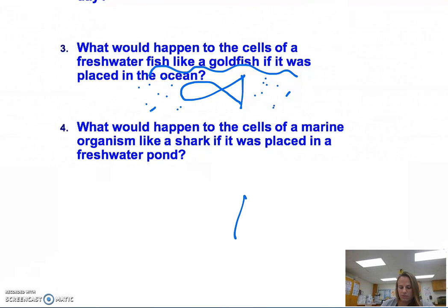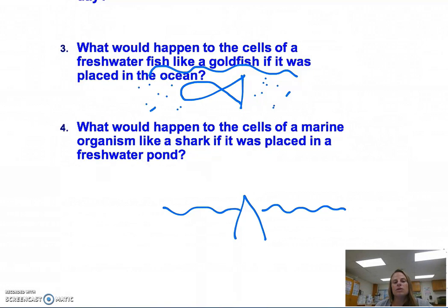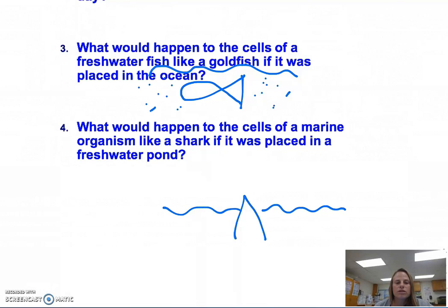And on the other hand, what would happen to a shark — I'm going to draw a fin to represent the shark — if it was placed in a freshwater environment that doesn't contain much solute like its original marine environment? That was our discussion today about osmosis and how it applies within the context of your life and the real world. Tomorrow we're going to switch gears a bit and talk about active transport.